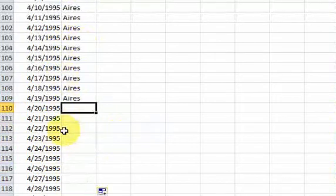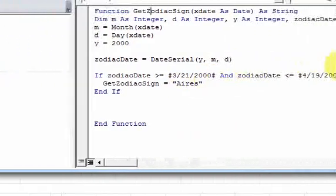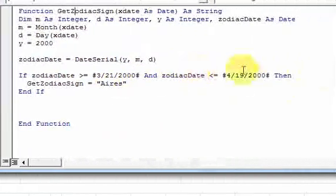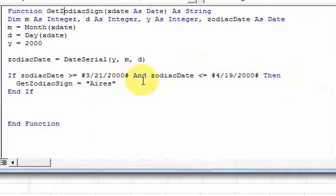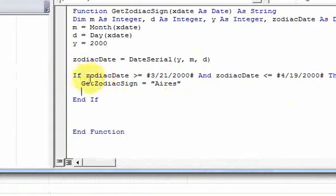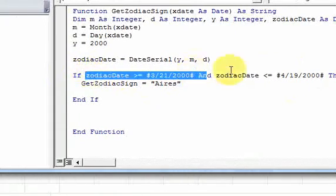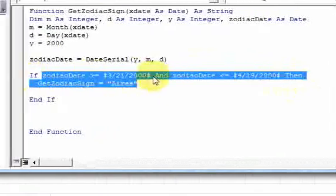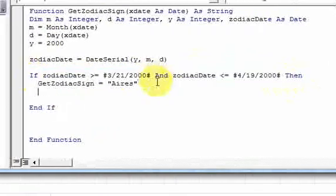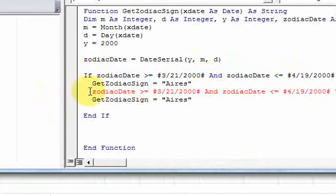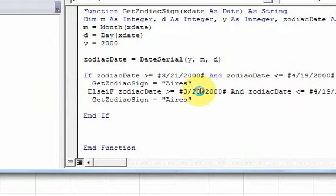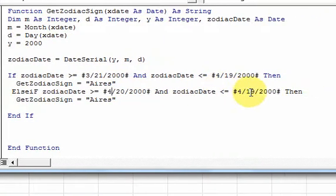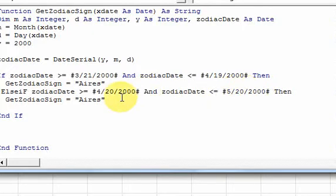Now we need to do it for the rest of the zodiac signs. Well, that's really easy. We just have to change this if statement a little bit by doing an else if. So I'm just going to copy this bit of code here. And I'm going to say else if the zodiac date is between 4-20 and 5-20. So now I'm just going to be changing dates here. So that's going to be a Taurus.